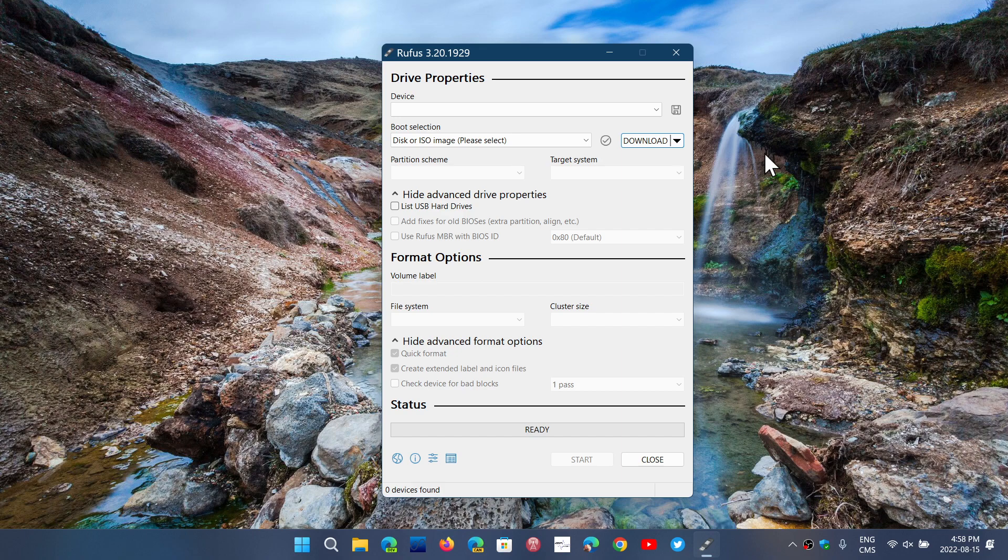...a lot of people search for Windows images and get fake images that have tons of malware or things that are not at all what Windows is. So the links for Windows 10 and Windows 11...